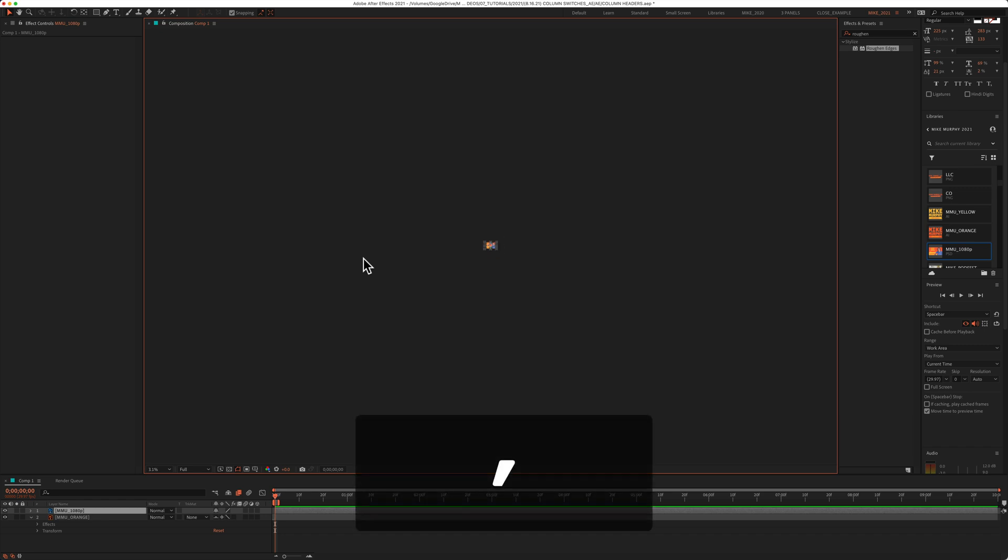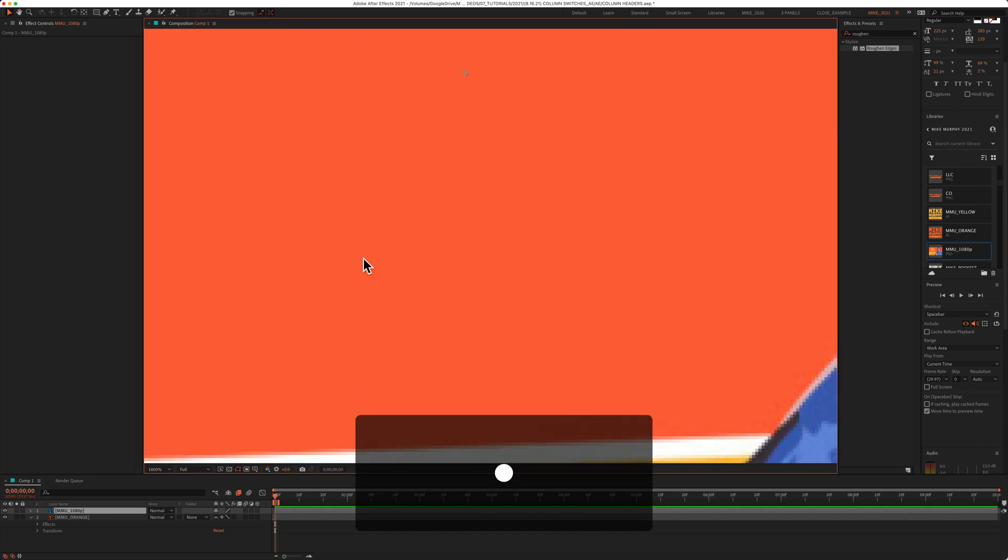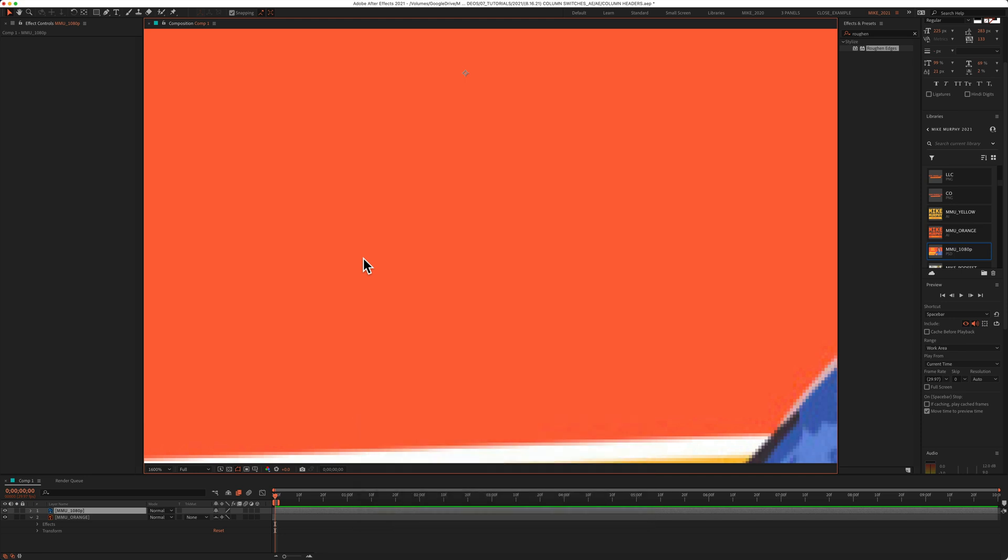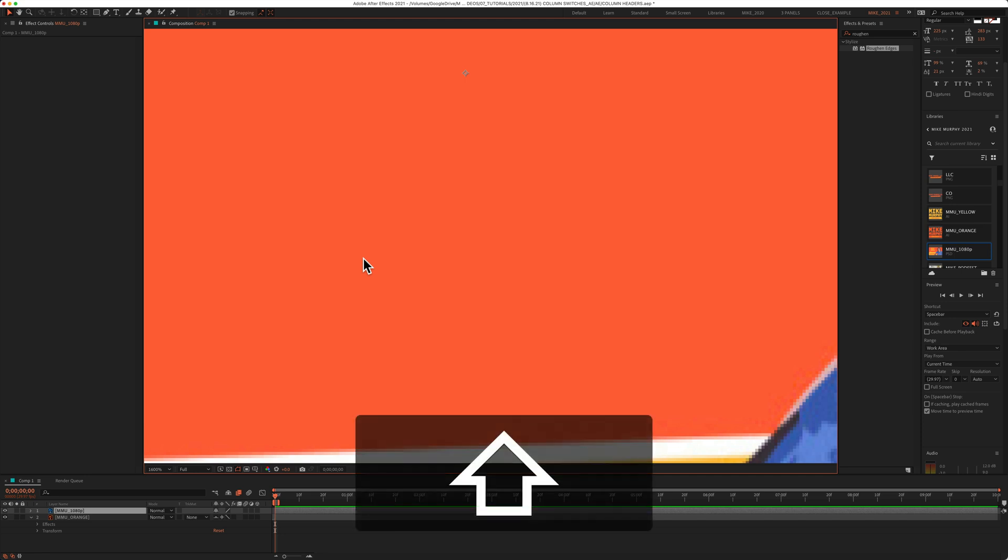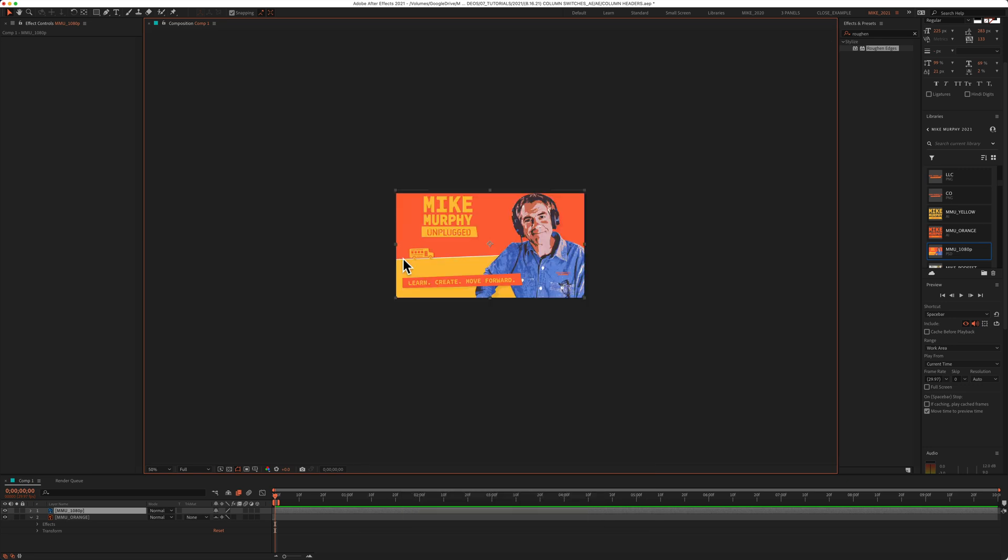The comma key is going to zoom way out and the period key is going to zoom way in. And if you want to fit your composition to view, press the shift key and tap on the question mark.